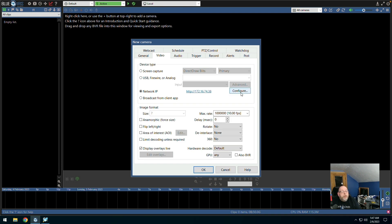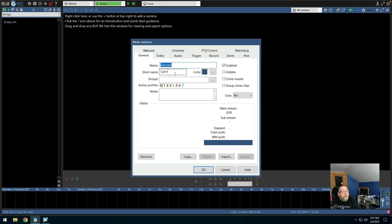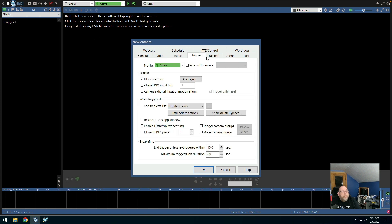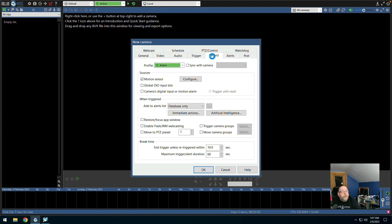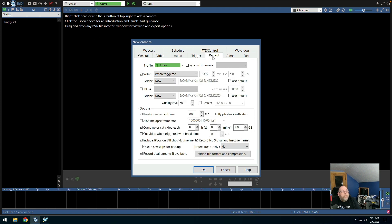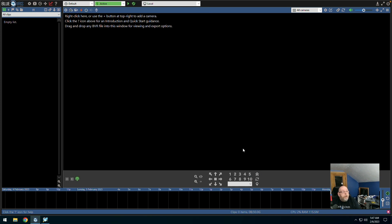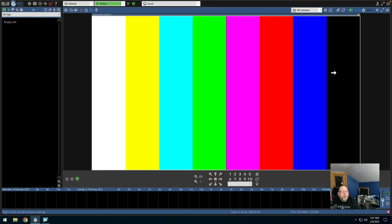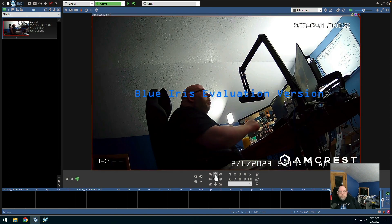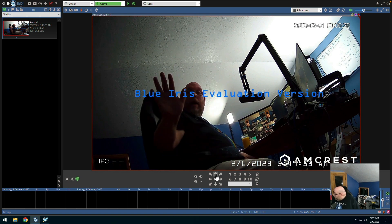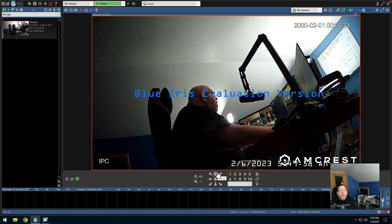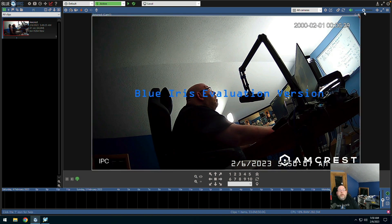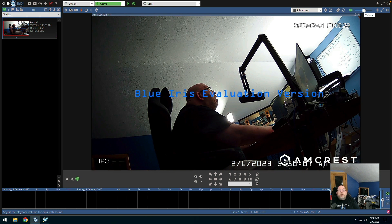Network IP. Amcrest CAM1. Color. We're going to go audio is turned off. Record. And we'll just accept the defaults at this point. And see. OK. Hi. Over the camera. Obviously I haven't really configured anything. Let's take a look at this.